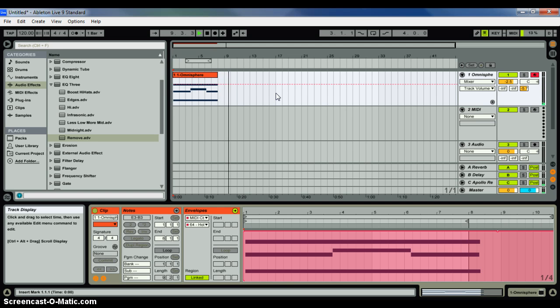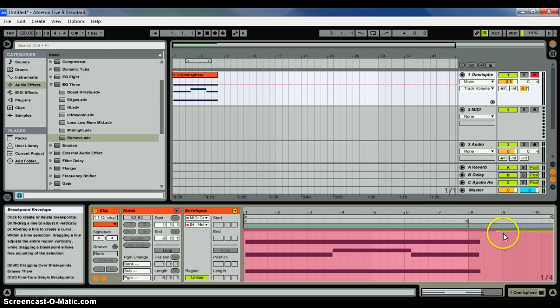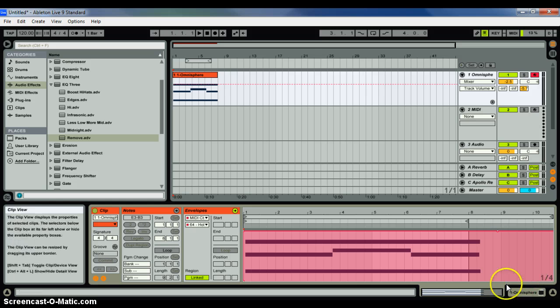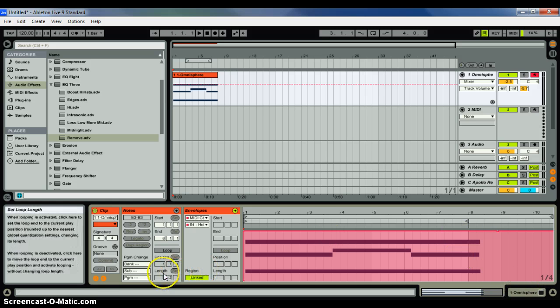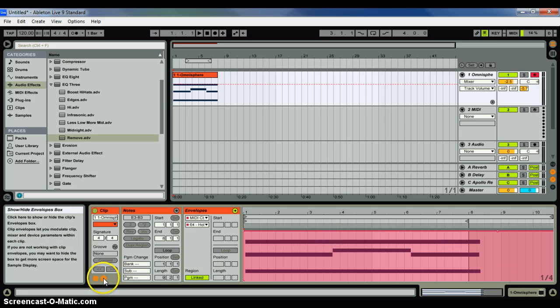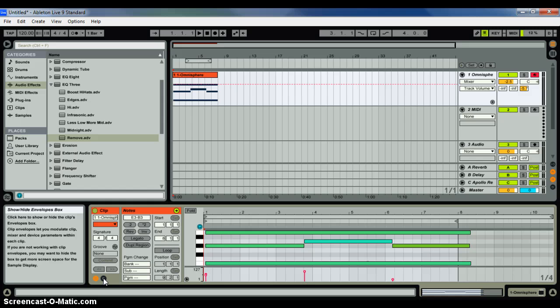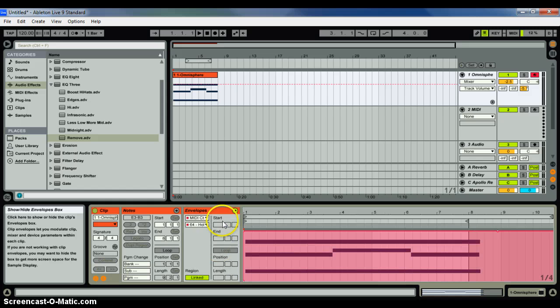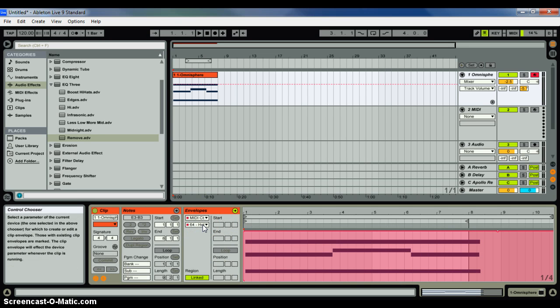Hmm. Of course, now it won't do it. Alright, well, I'm not sure exactly what causes it to do it, but this is how you edit the envelope. You select the Show Hide Envelope button. You go in here to the Hold,